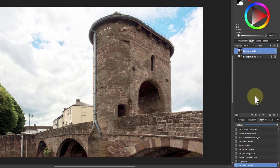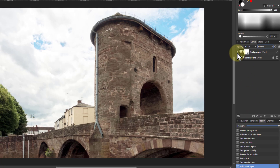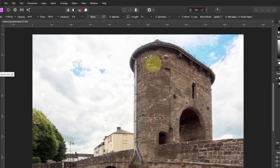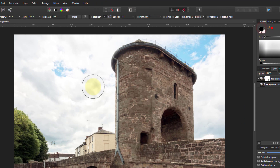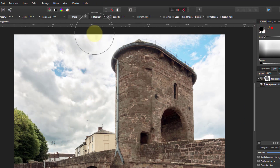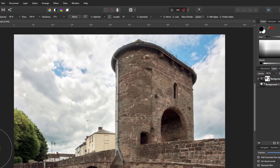If things are a bit too light, you can always go to a mask layer on the top layer and then paint with the paintbrush in black to paint away some of the effects. You can bring back the areas that have got a bit too bright. You can use masking and be a bit more careful to get that effect.